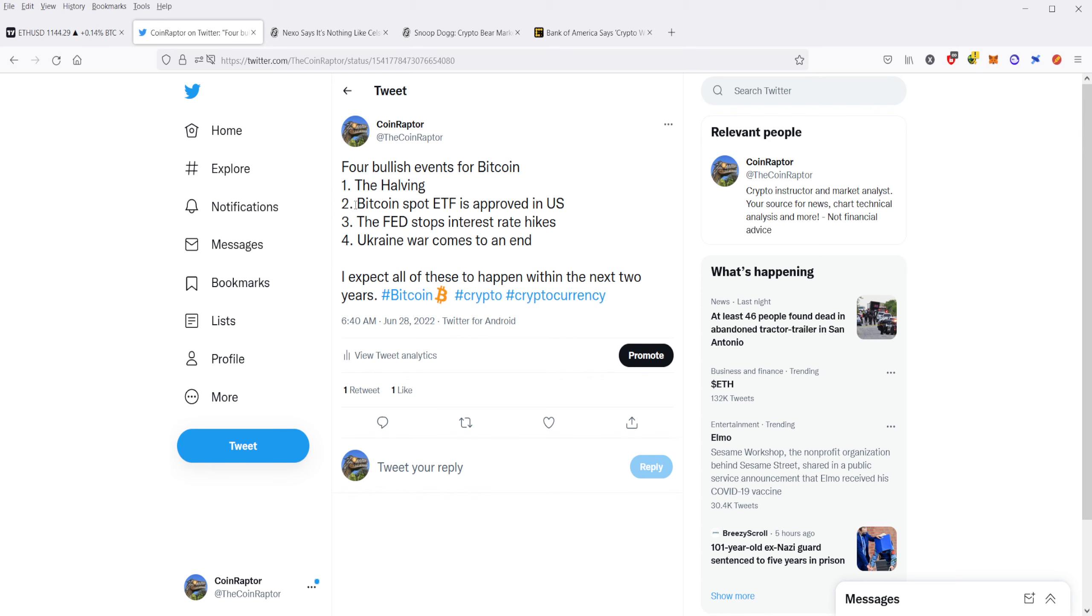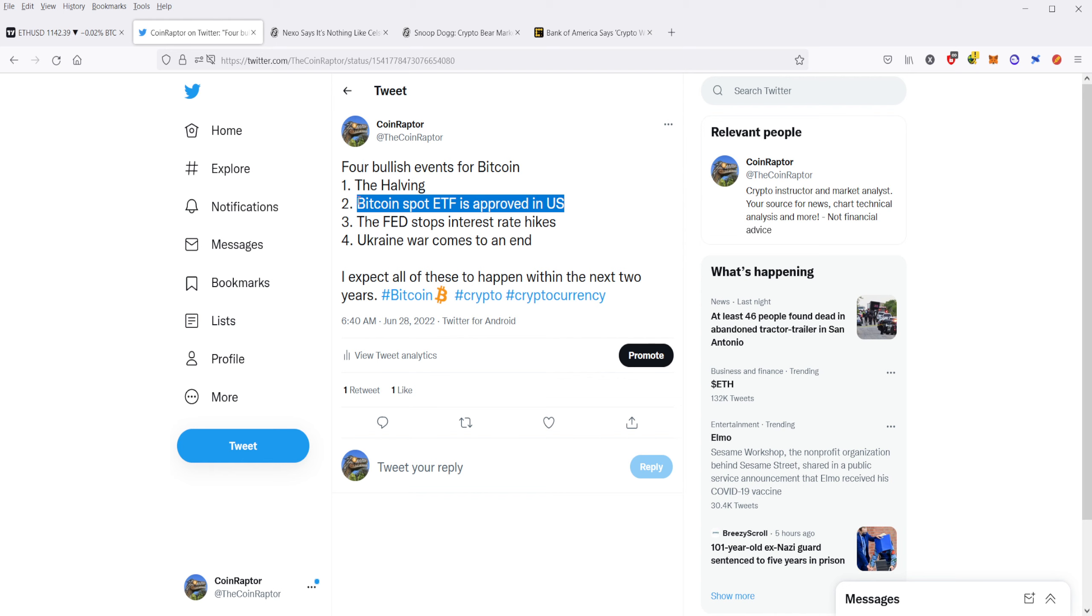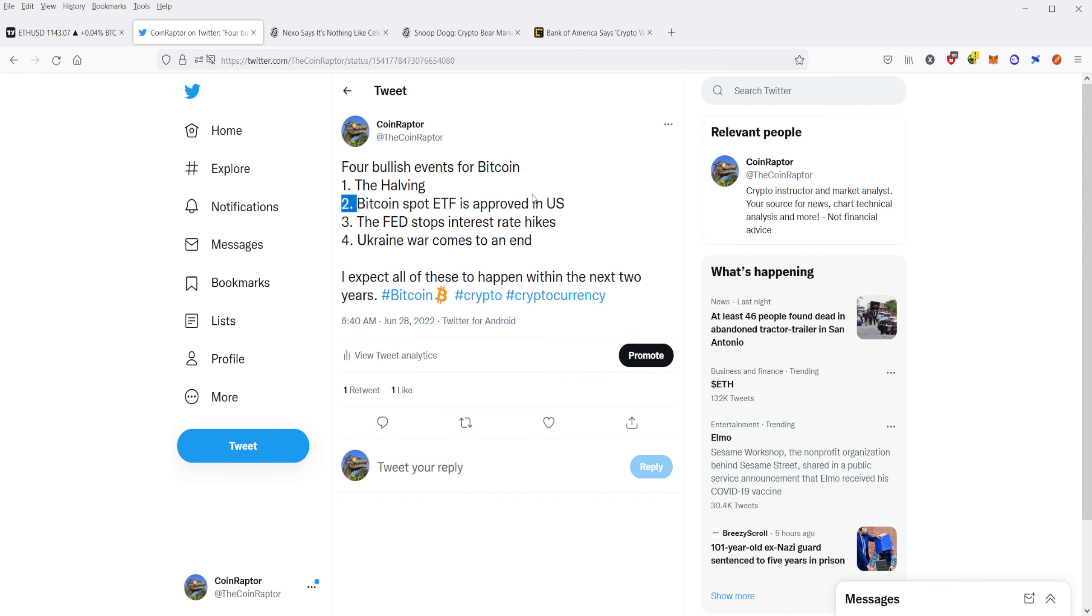Number two, Bitcoin spot ETF is approved in the U.S. This is incredibly important because what we saw last year for the top of the bull market is that it was right when the SEC approved the futures for Bitcoin, the futures ETF for Bitcoin. So I expect that an actual spot Bitcoin, which means that the ETF has to actually go and buy Bitcoin to support people who buy the ETF, I would expect that this would have a huge increase on the demand for Bitcoin.